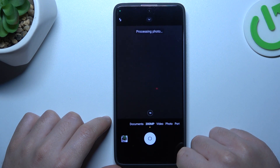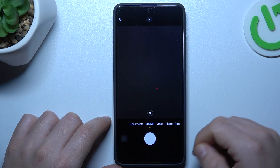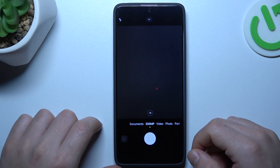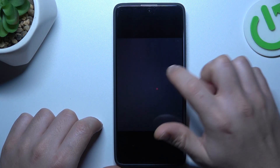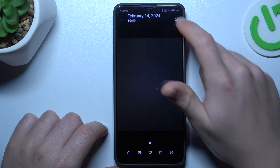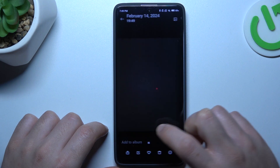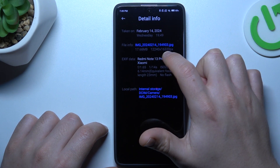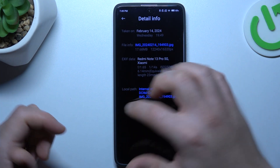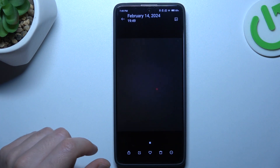Now just take your photo and the photo should be taken at the highest available resolution for this device, so 200 megapixels. We can check in the details. As you can see there, we have our resolution and this is the maximum.